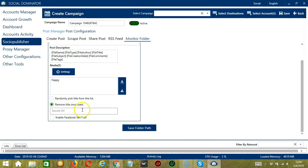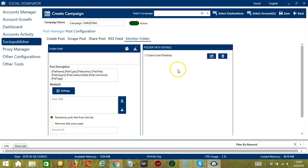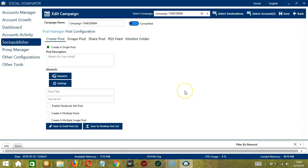Enter the source URL and click this box if you want to enable Facebook sell post. When you're done, click Save Folder Path, and it will be saved in the folder path details. Click this button if you want to edit the folder path details. Click this button if you want to delete the folder path details, and it's gone.